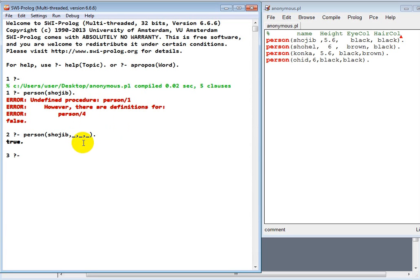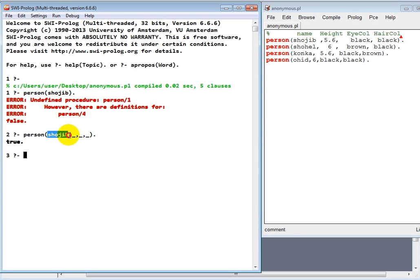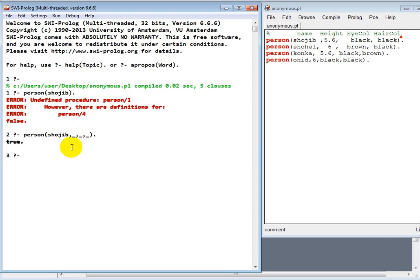That means in person clause they have a name which is Shahjib. And this is an anonymous variable. It is very useful in Prolog. So let's have a look how we can determine something.